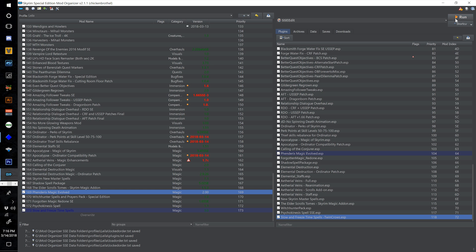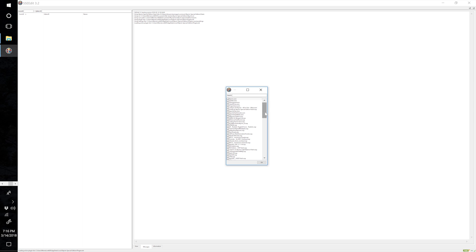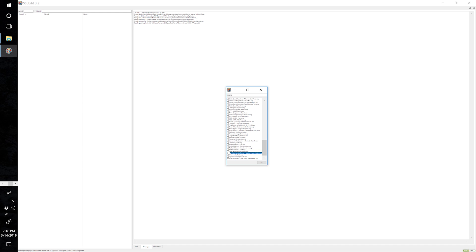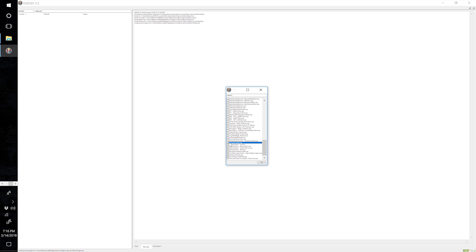Load up SSE Edit, right click and select None. Tick: Slow and Freeze Time Spells, Psychokinesis Spells, Witch Hunter Pack, The Elder Scrolls Tomes, New Skyrim Master Spells, all four of the Ethereal Veins ESPs, and Elemental Staffs. Select OK.